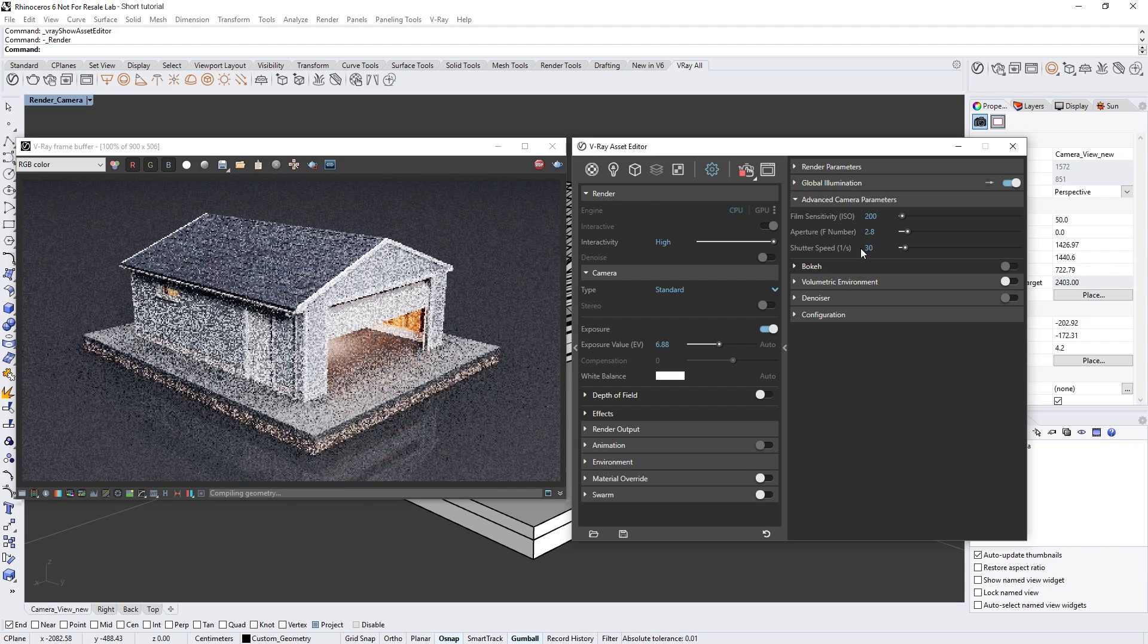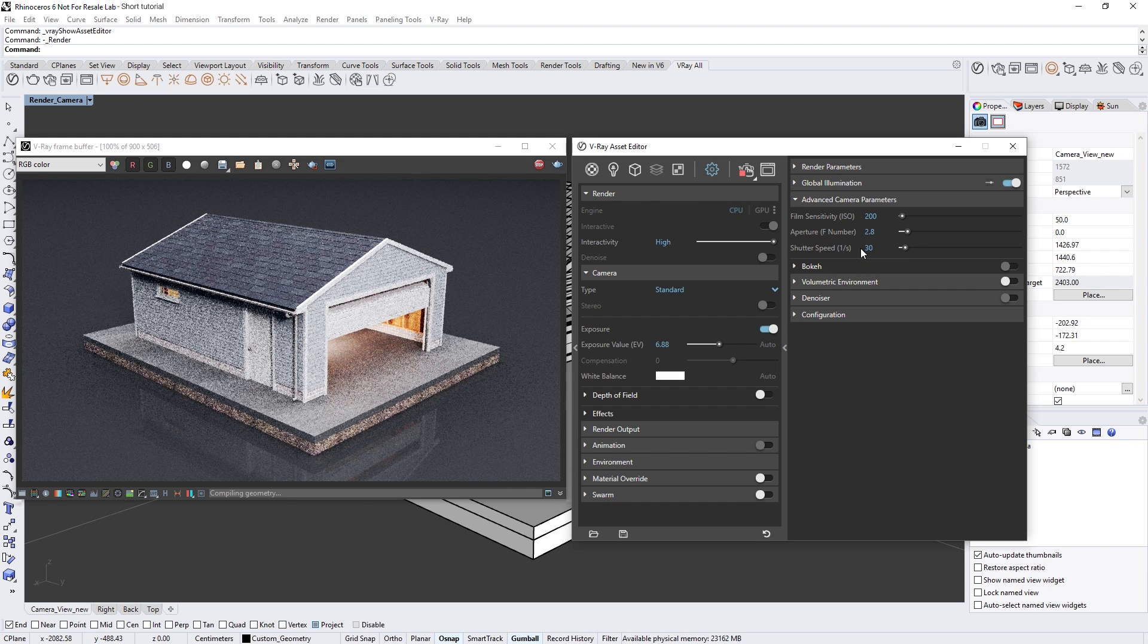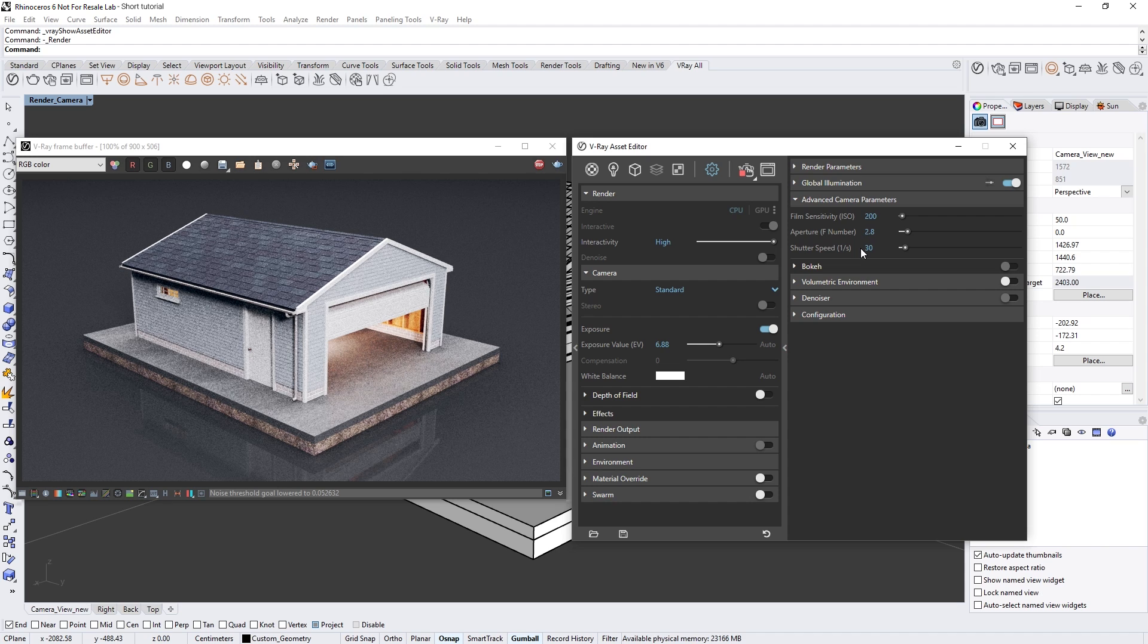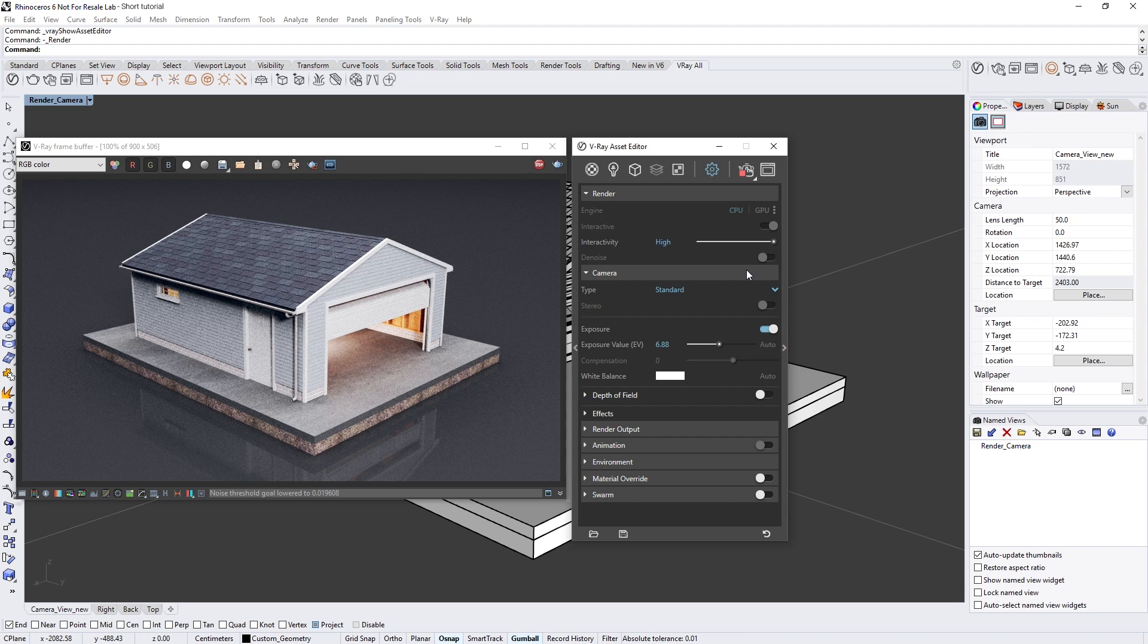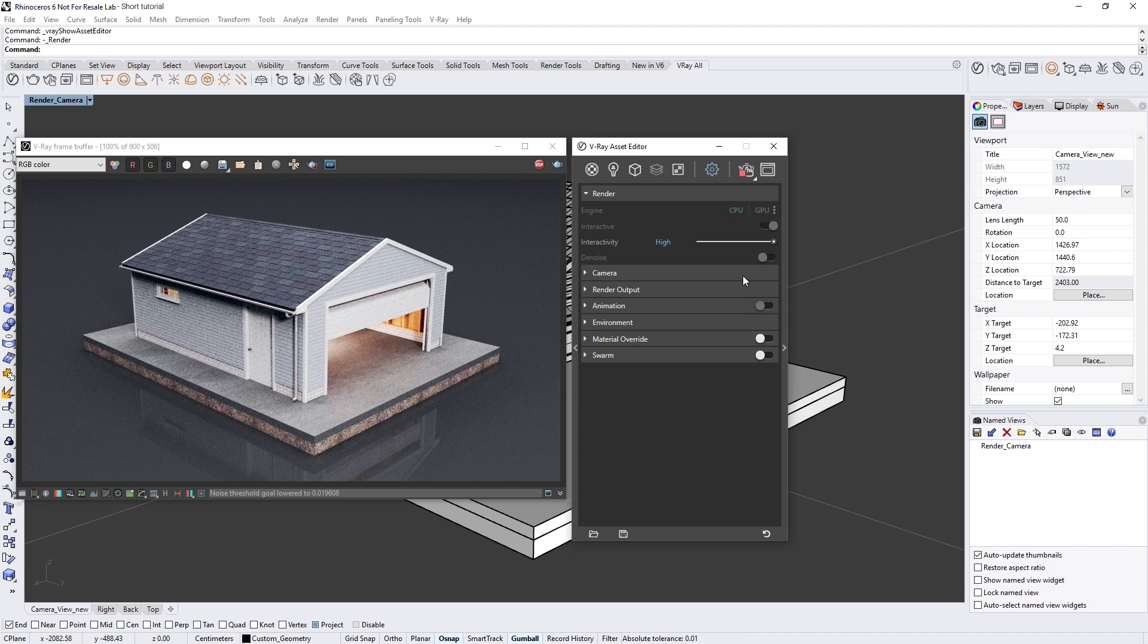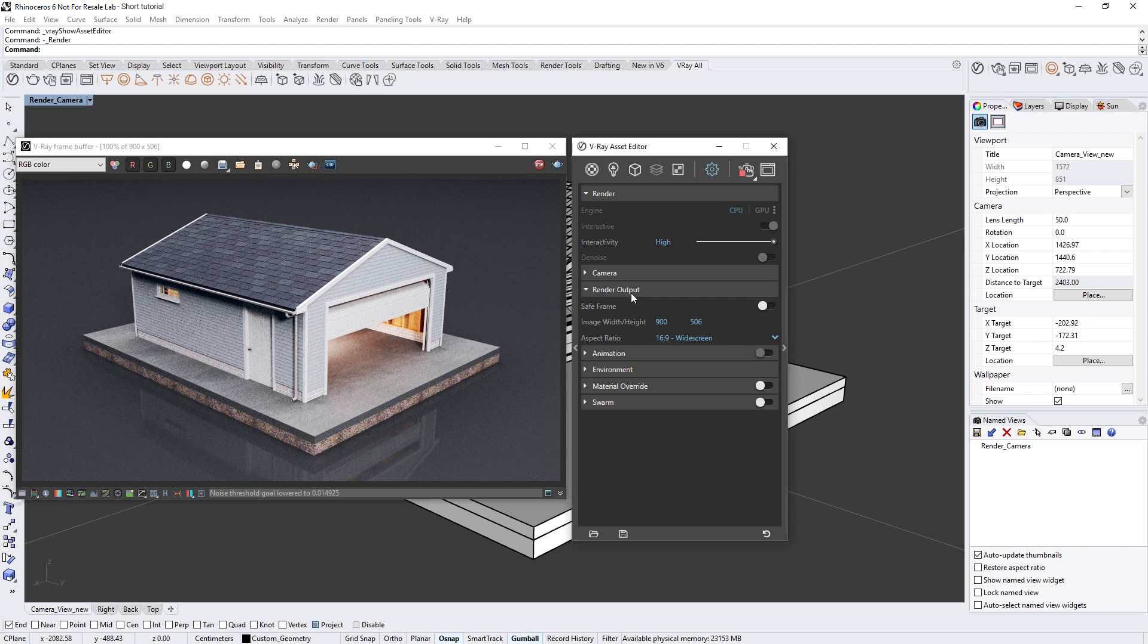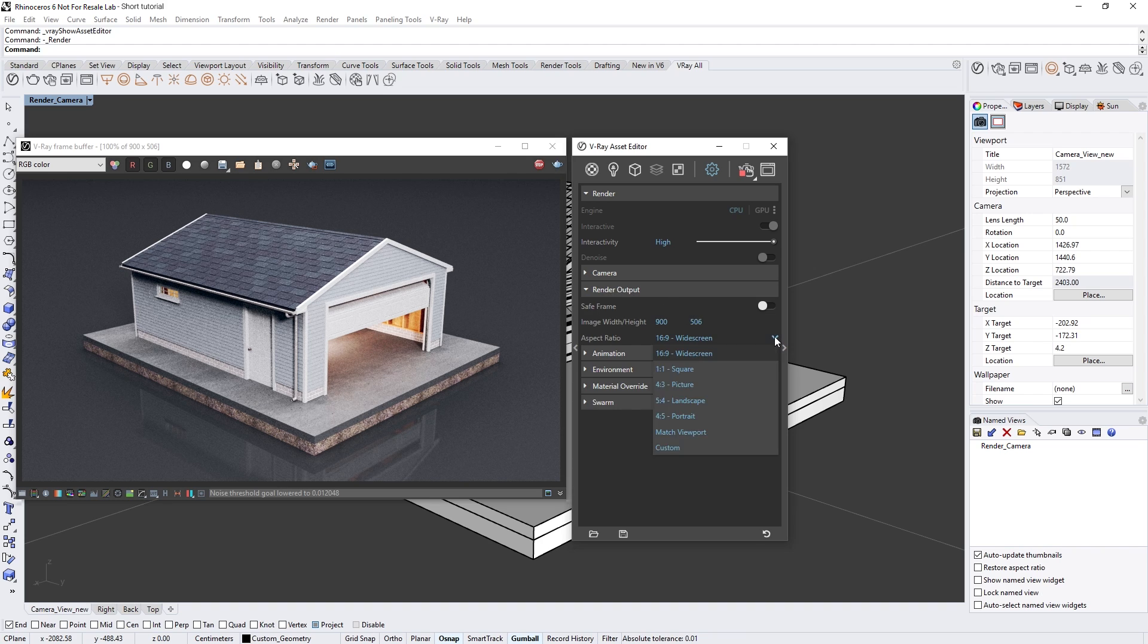Okay, I'm liking how the render result looks, so now let's take a look at the render output settings. In the render output drop-down, you'll be able to set a custom resolution for your image.